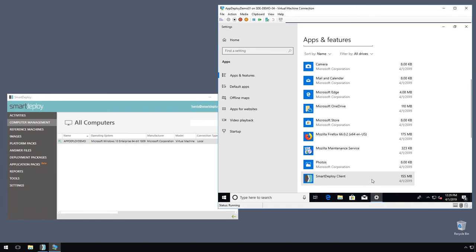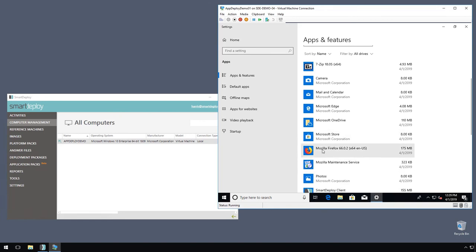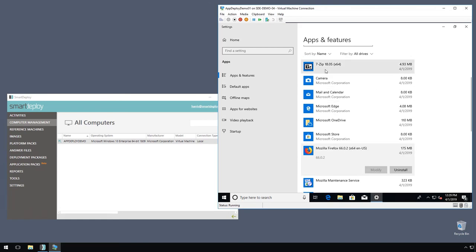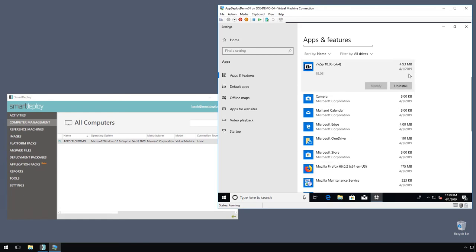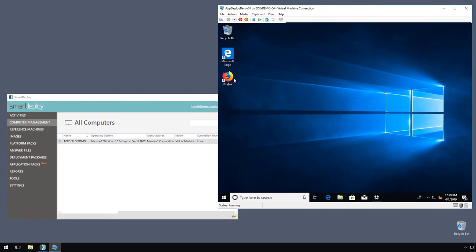All right, so we can see the SmartDeploy client has always been one of the apps that the answer file has been able to install for us. But here we see our Firefox has appeared, and 7-Zip, just as we instructed. And so we can even give it a test run and make sure it's working exactly like we like. Yep, there we go.